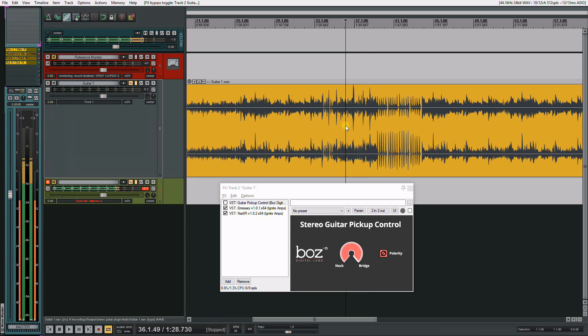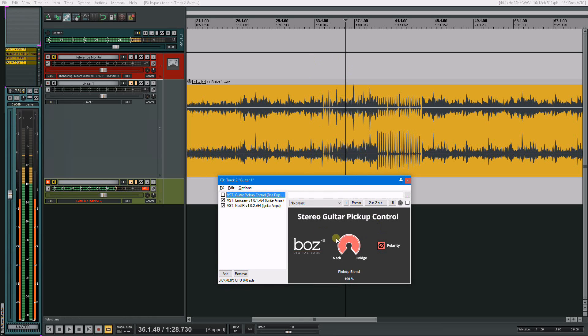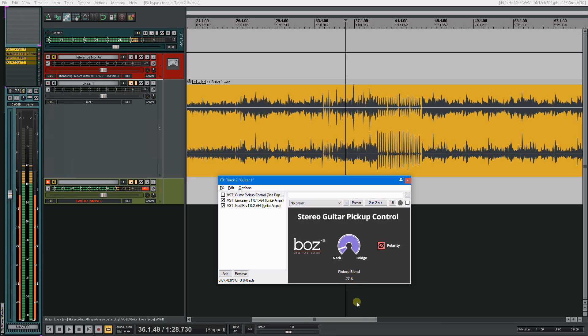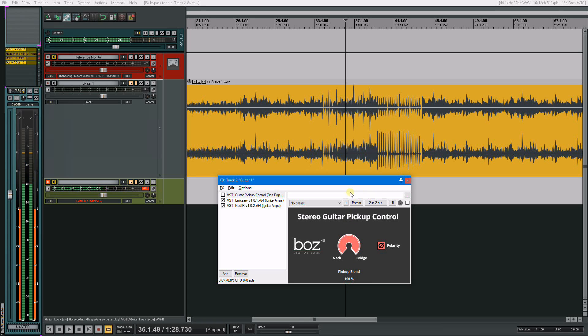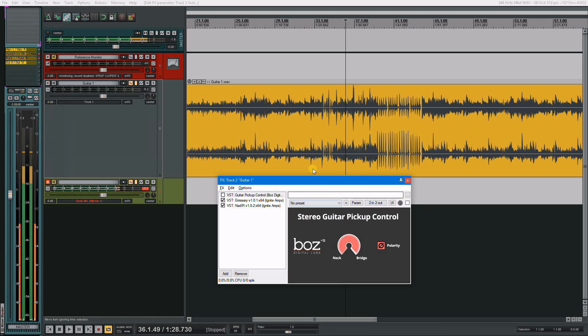But if you want to treat it just like you would a normal guitar, I created this plugin here. I just created this today for you guys in this mixing contest. What it does is it lets you control the blend between the neck and the bridge pickup and the polarity of them in relationship to each other. So let me just kind of show you a quick example.